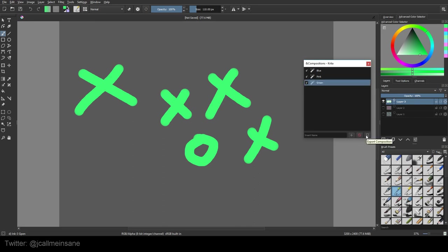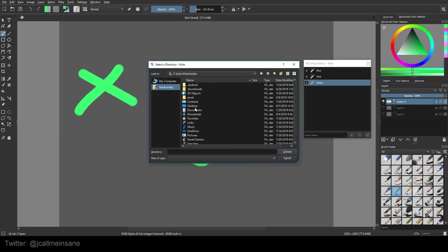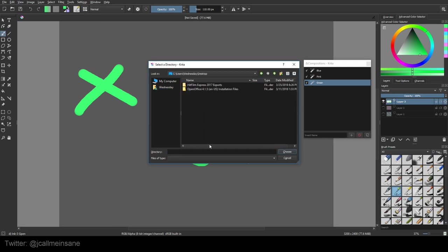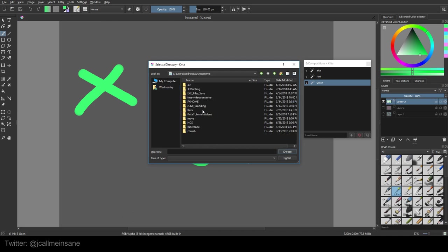Krita does allow you to export the composition, but it's been crashing for me. What it does, I'll show you. I won't show you it crashing, but I'll show you what it's requiring. So it is looking for a directory to save this to. And what I was doing was saving this to my desktop in a folder called Composition. Unfortunately, it crashed every time I did it.